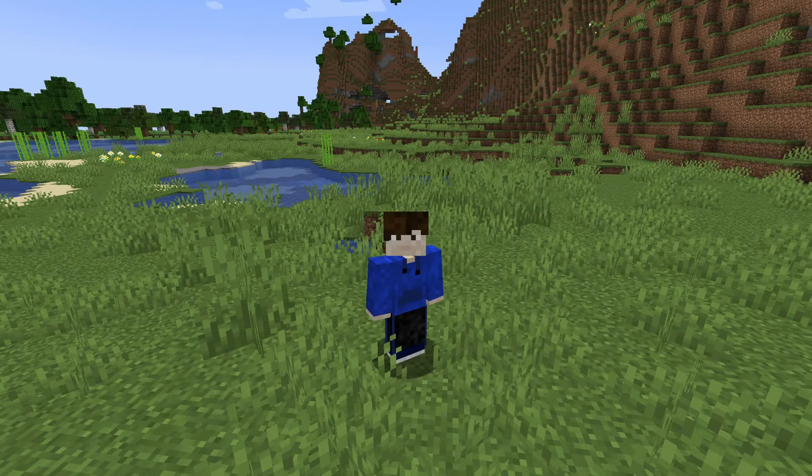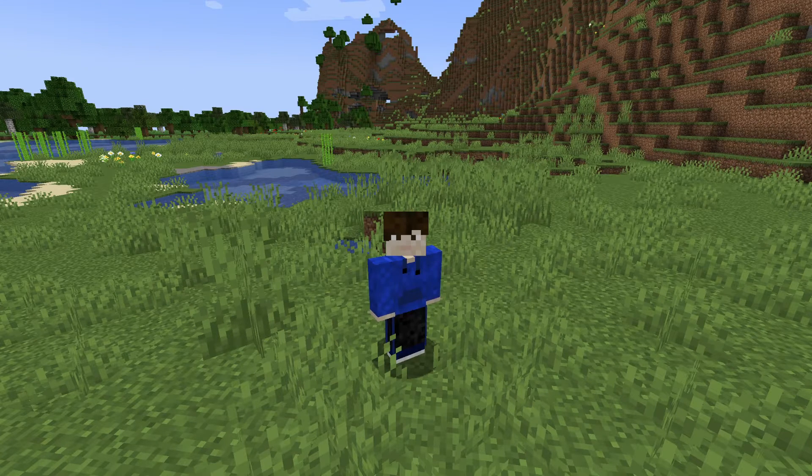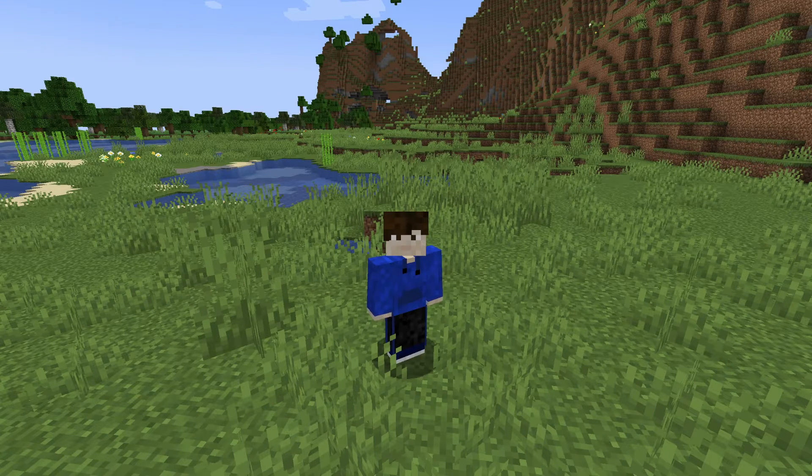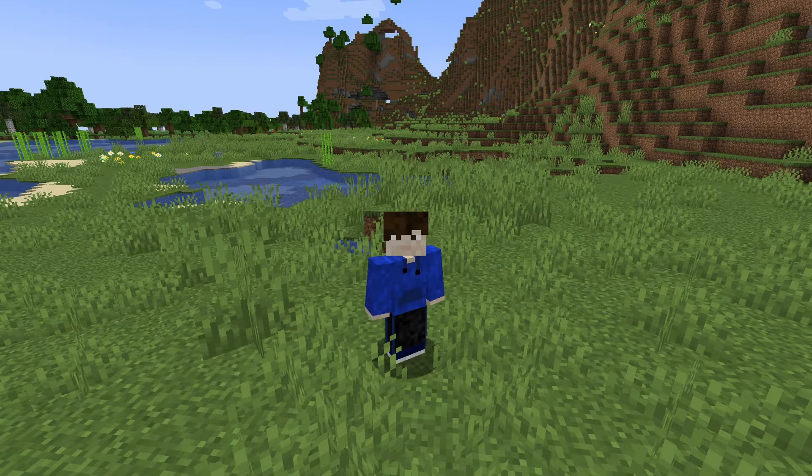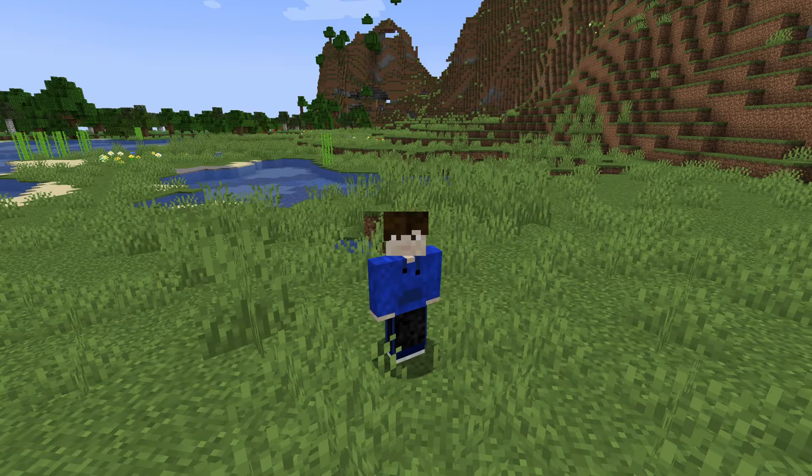First, we'll show you how you can make yourself an admin, and then we'll show you how you can make other people an admin. So let's get started.